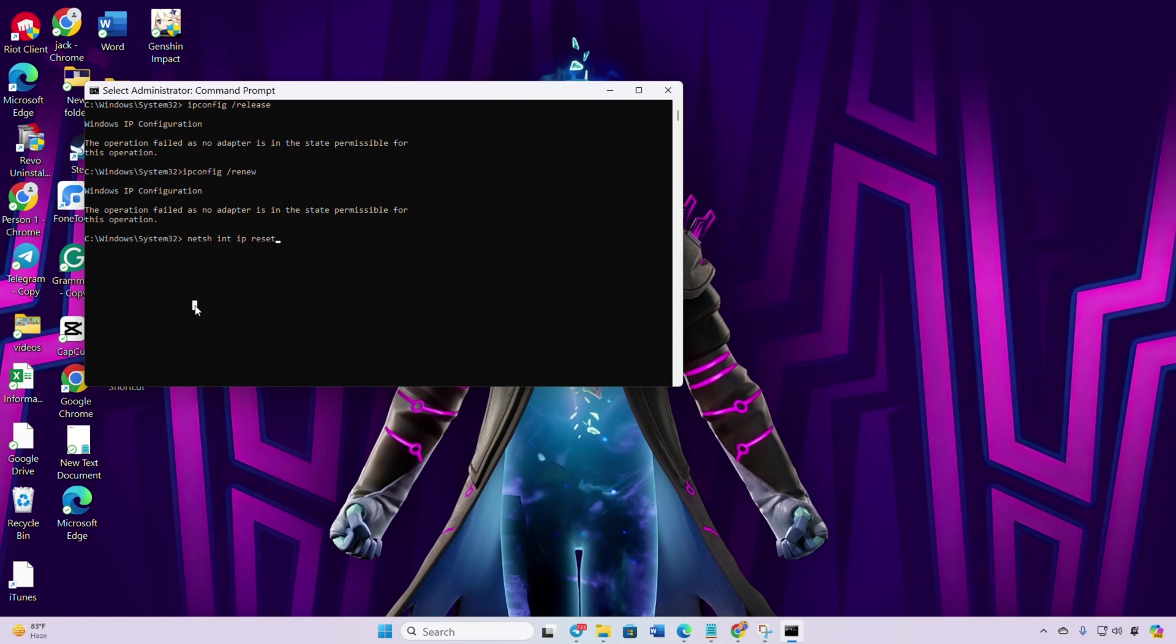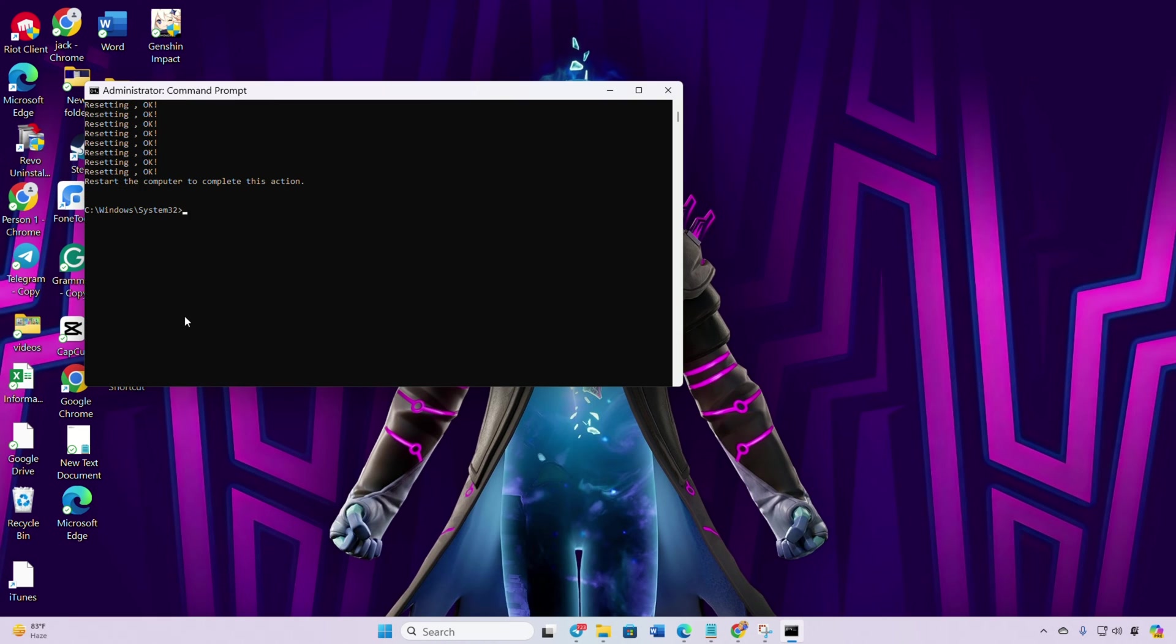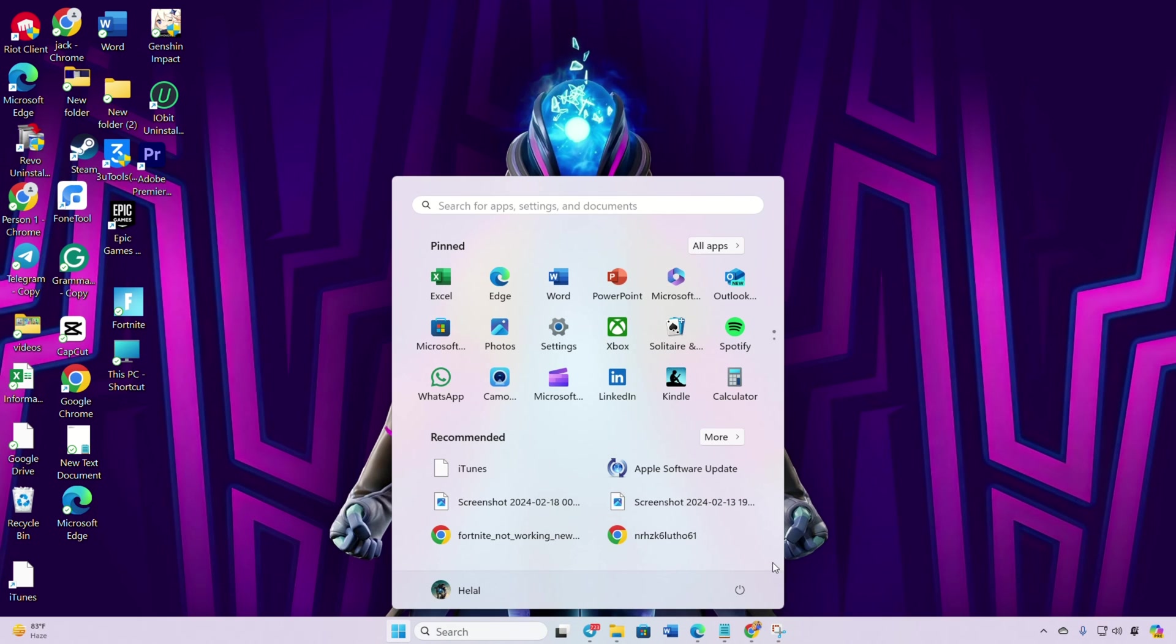Don't worry, I'll provide these commands in the video description below. Lastly, restart your computer and check if the error persists.